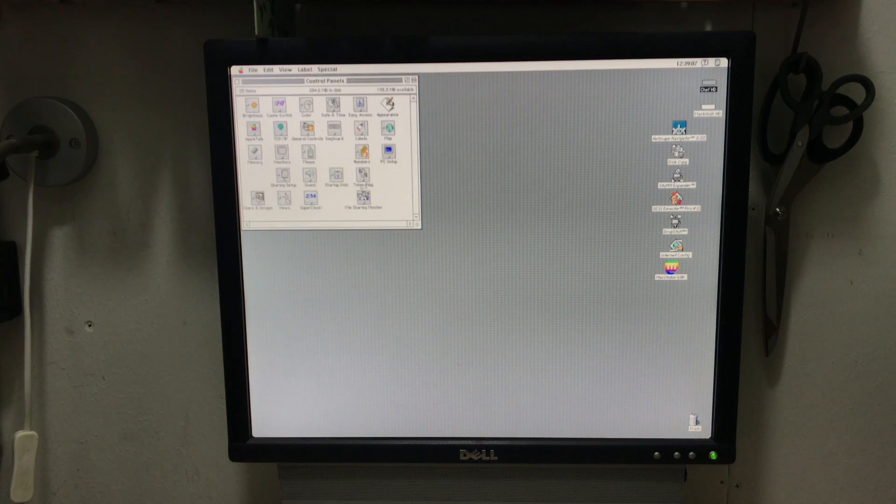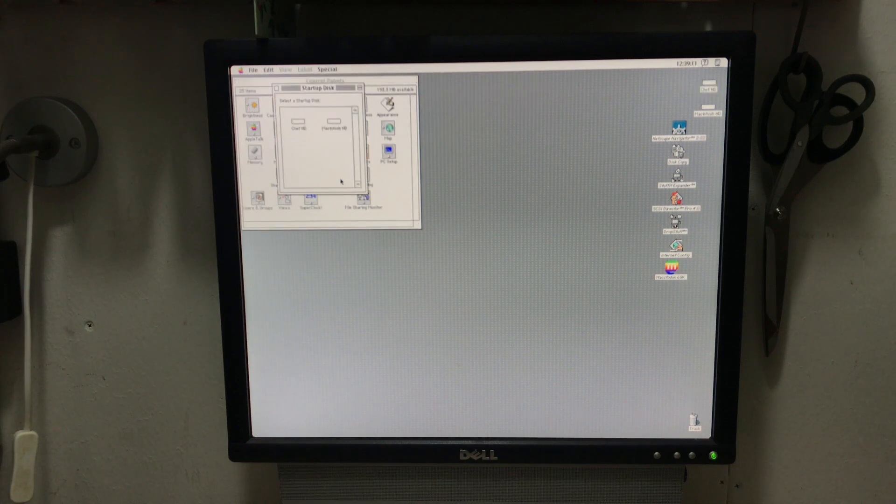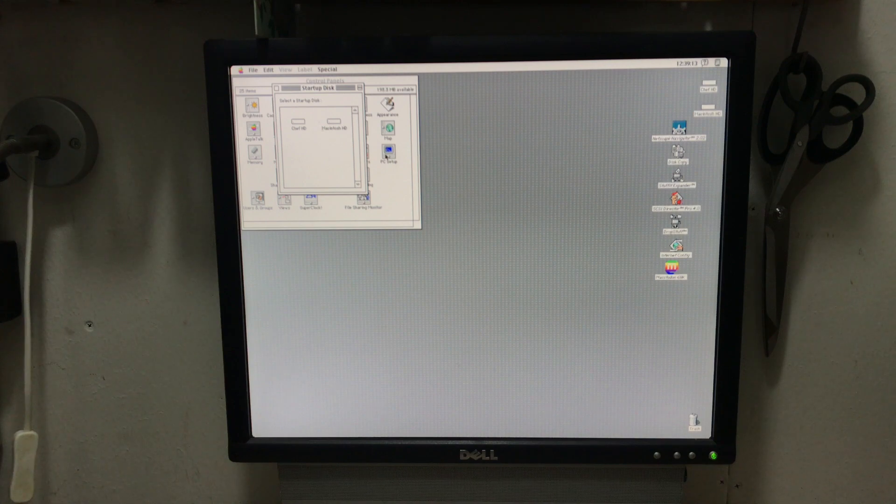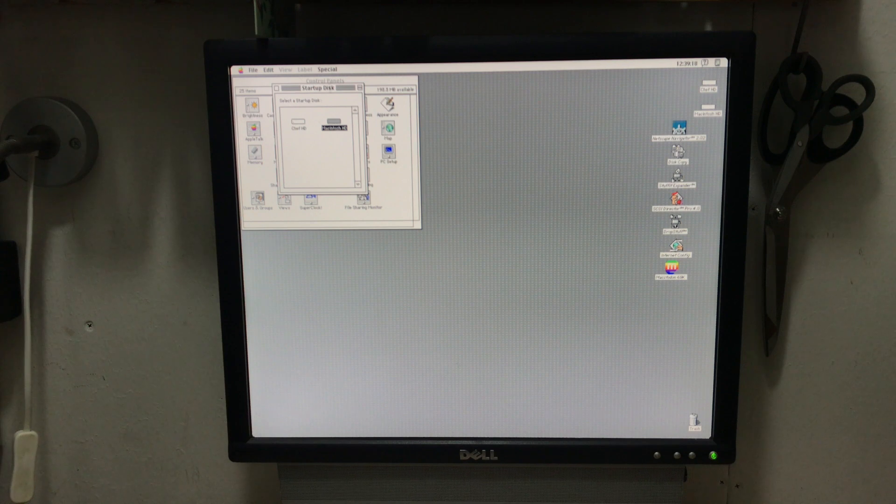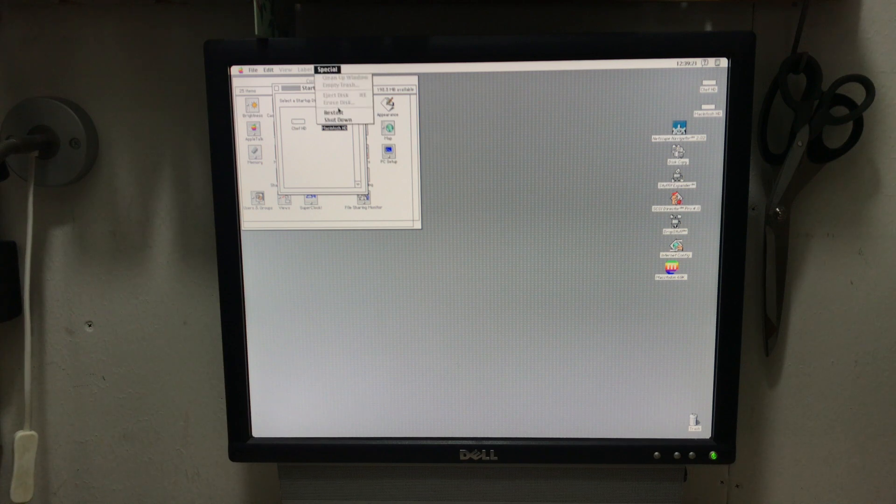And you see the Macintosh HD there on the desktop. But let's actually change it to be the startup disk. We'll still be seeing the icons from the Quadra 700 on the desktop.